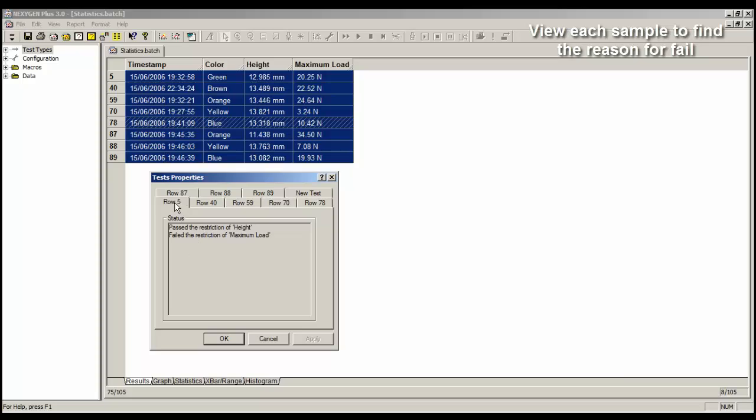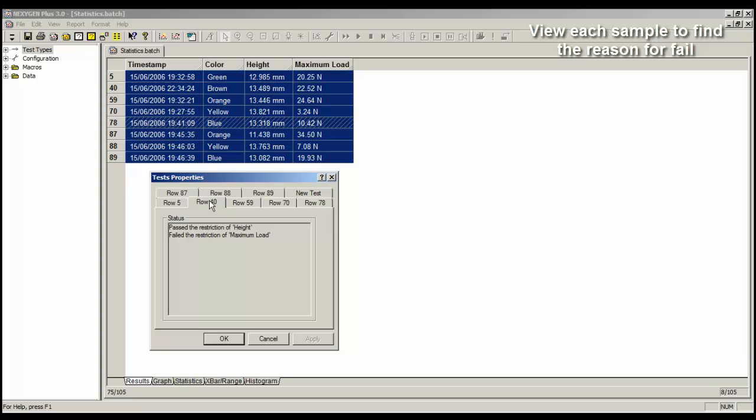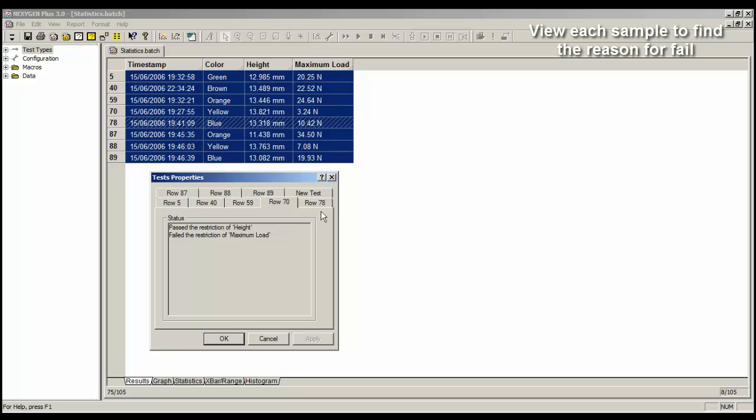And if I click on a tab, for example row 5, it tells me here the status of the pass or fail condition, and it says it passed height, but it failed maximum load. Let's look at row 40. It passed height, it failed maximum load. Row 59, again it passed on the height. Row 70, it passed the height. 78, passed the height.